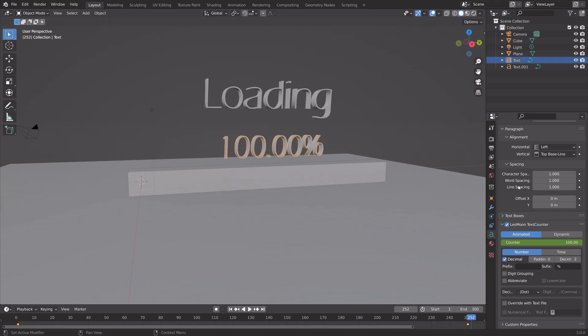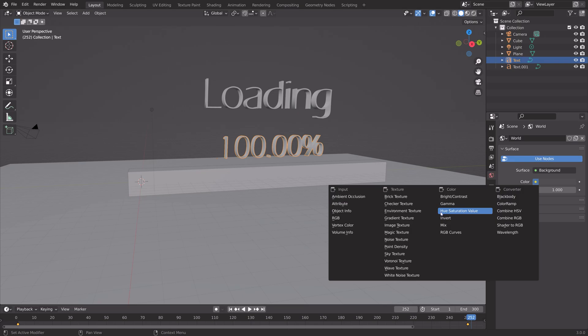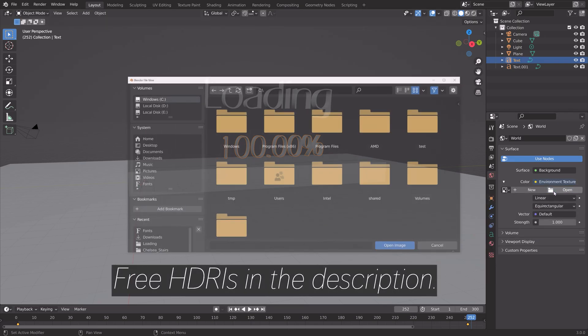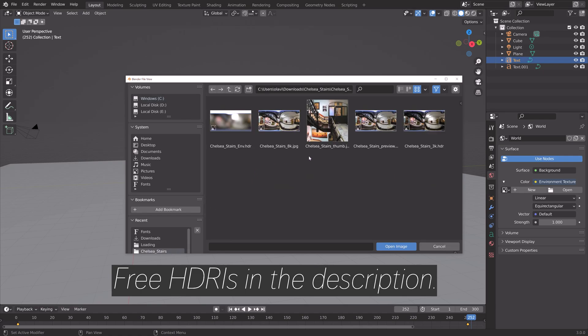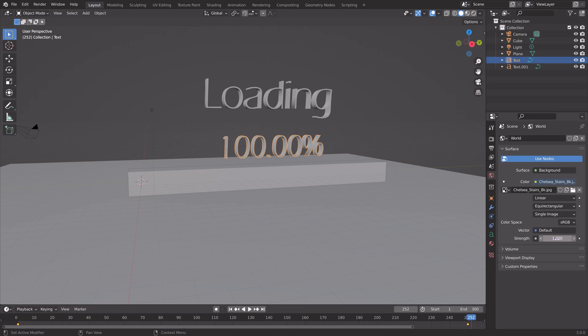Next, I'm going to set up a background image to improve the lighting. Environment texture, and you can download a free HDRI in the link in the description.